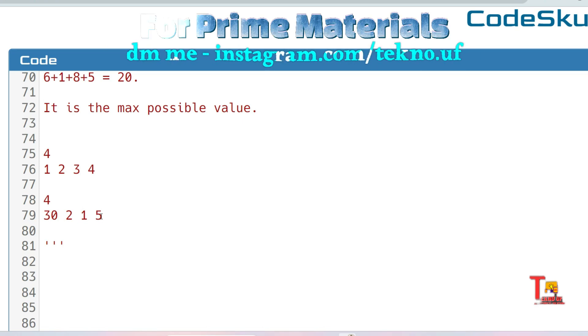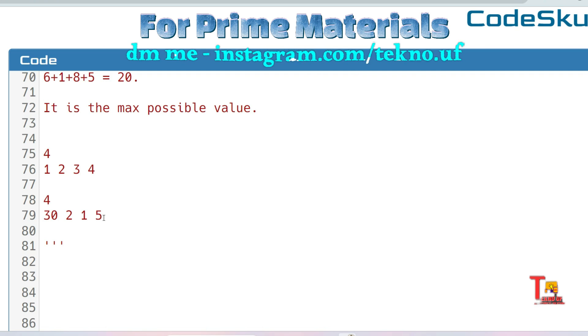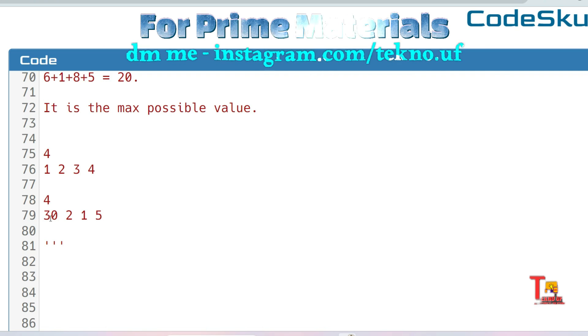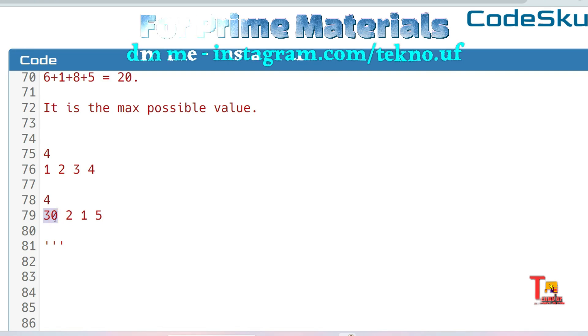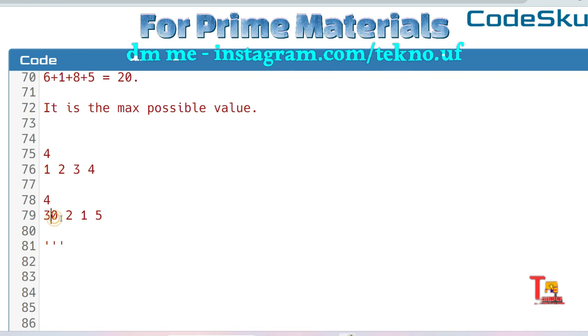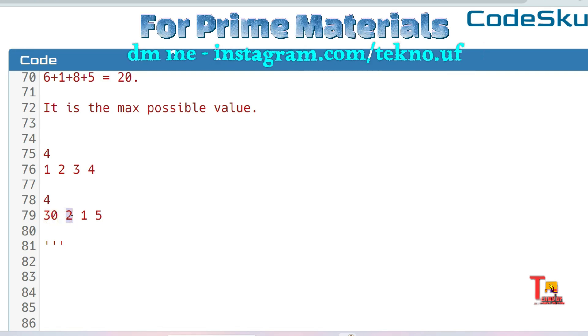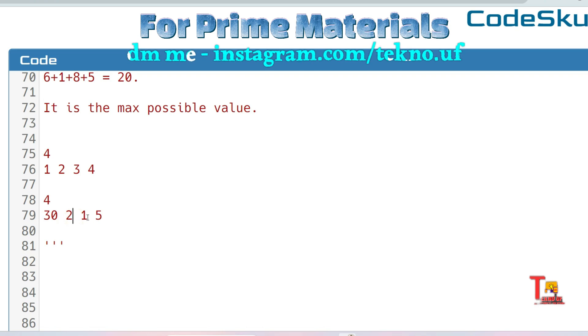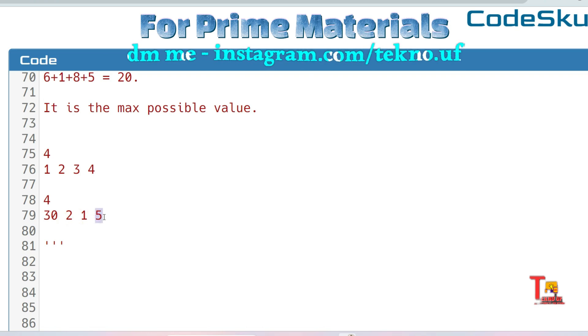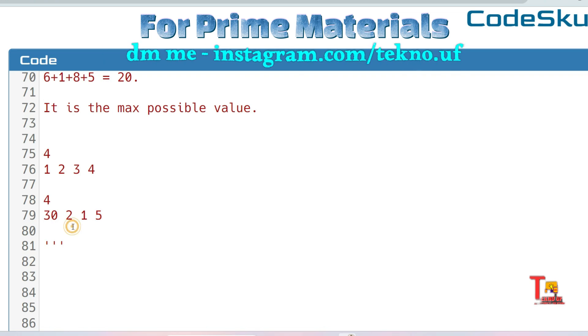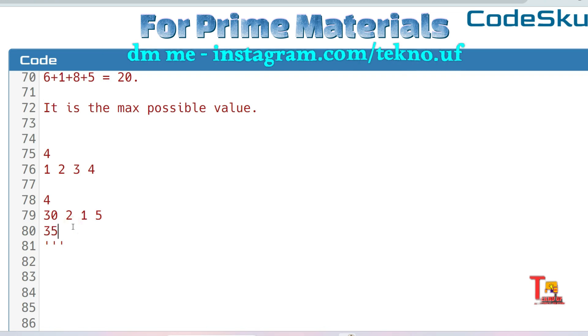This is possible because if the thief steals from this house, then he can't steal from this house, but he can steal from this house. So 30 plus 5 equals 35. This is the maximum value the thief can buy. So I hope you understood what you have to do.